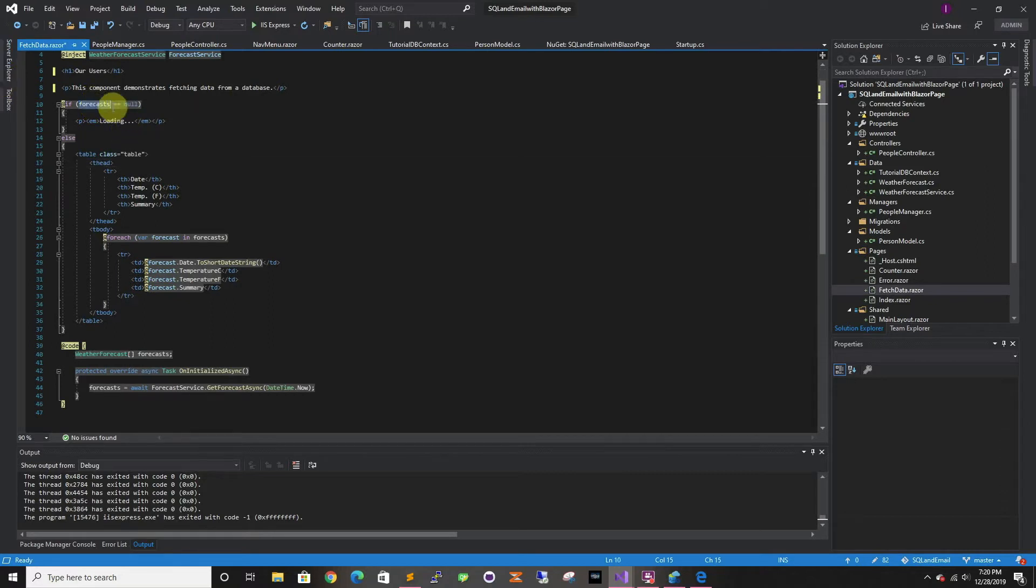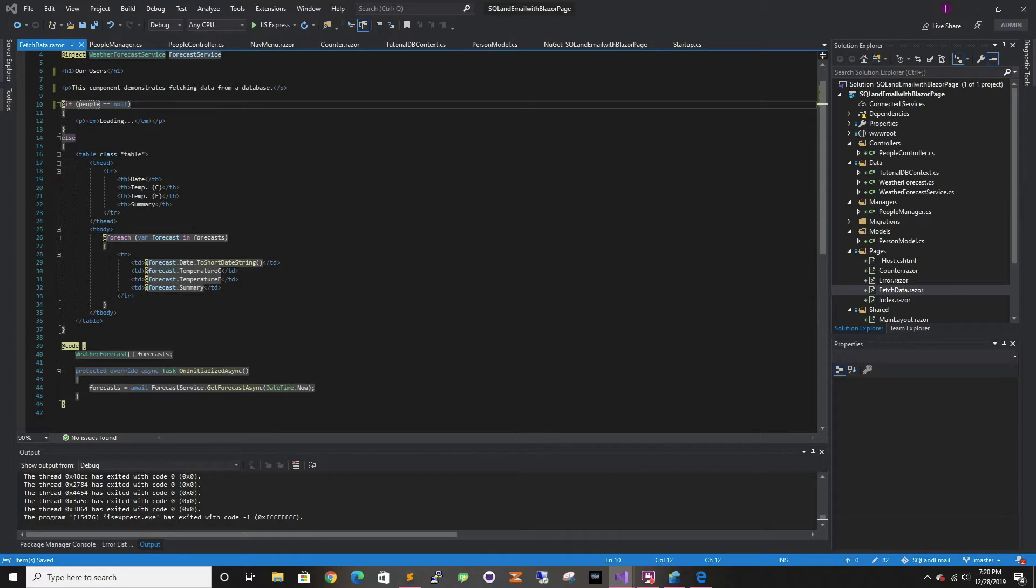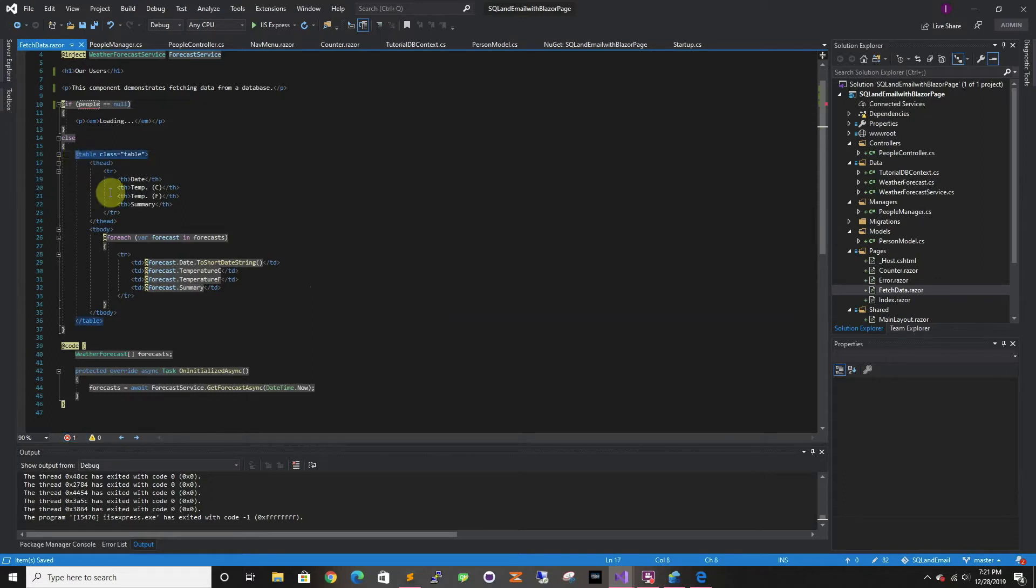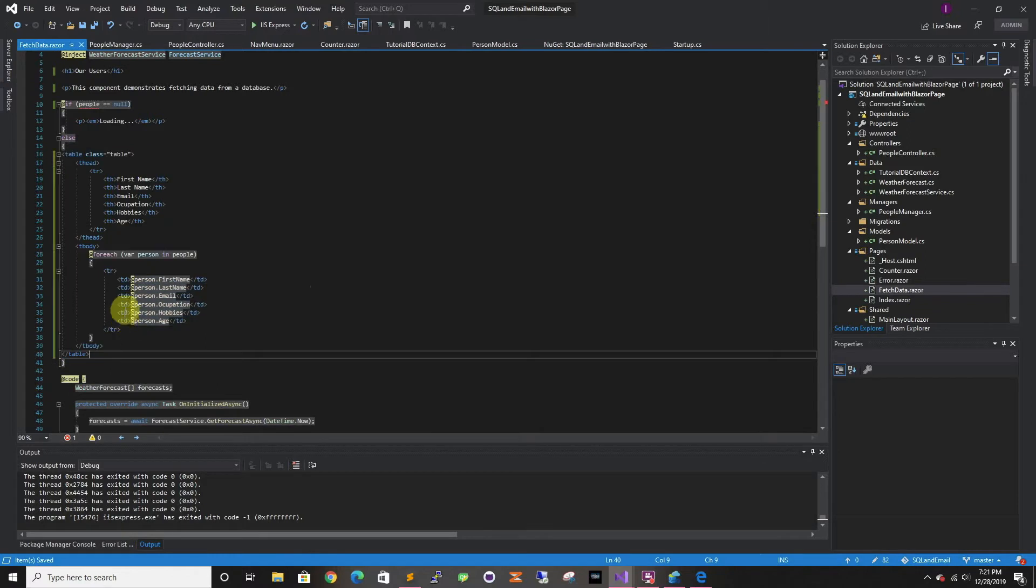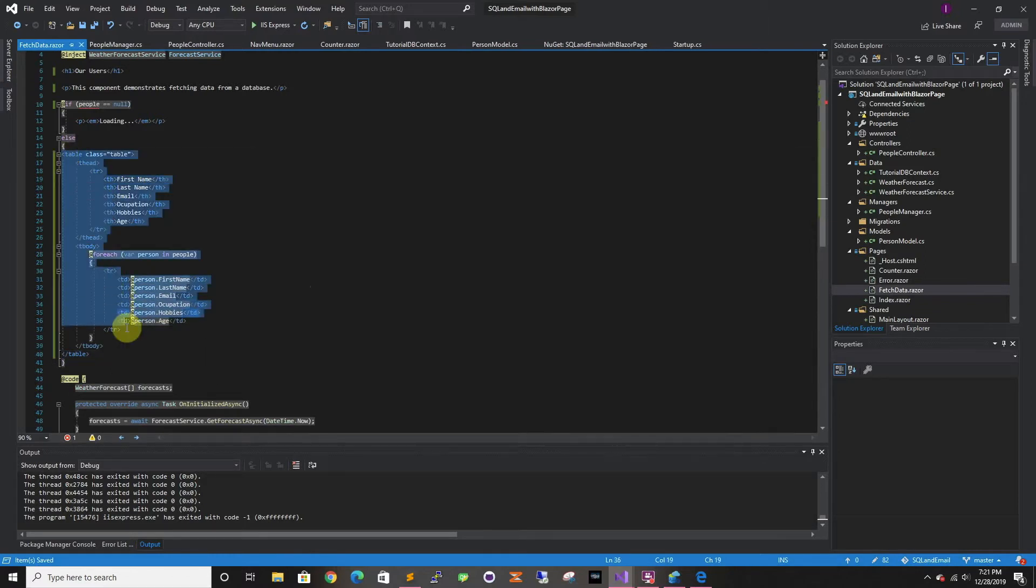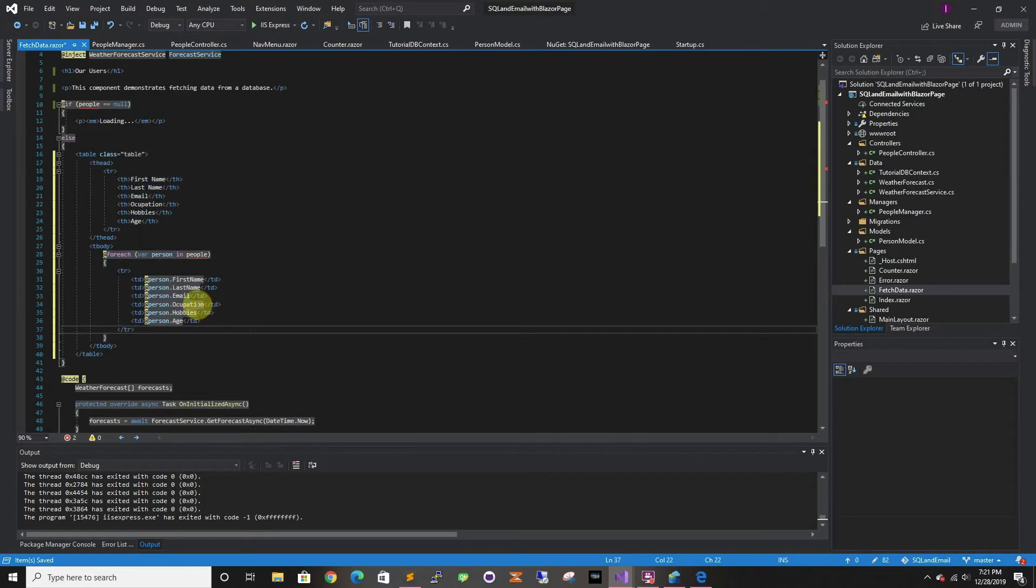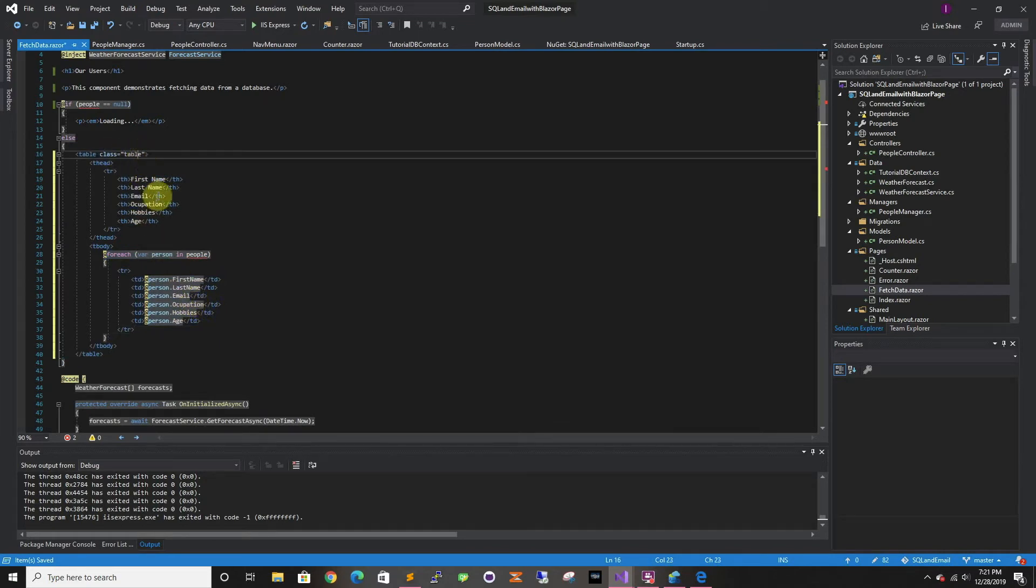And we're going to change the data to people. I'm just going to change the columns. It's a lot of typing. So we're doing the headers: first name, last name, email, occupation, hobbies, and age.